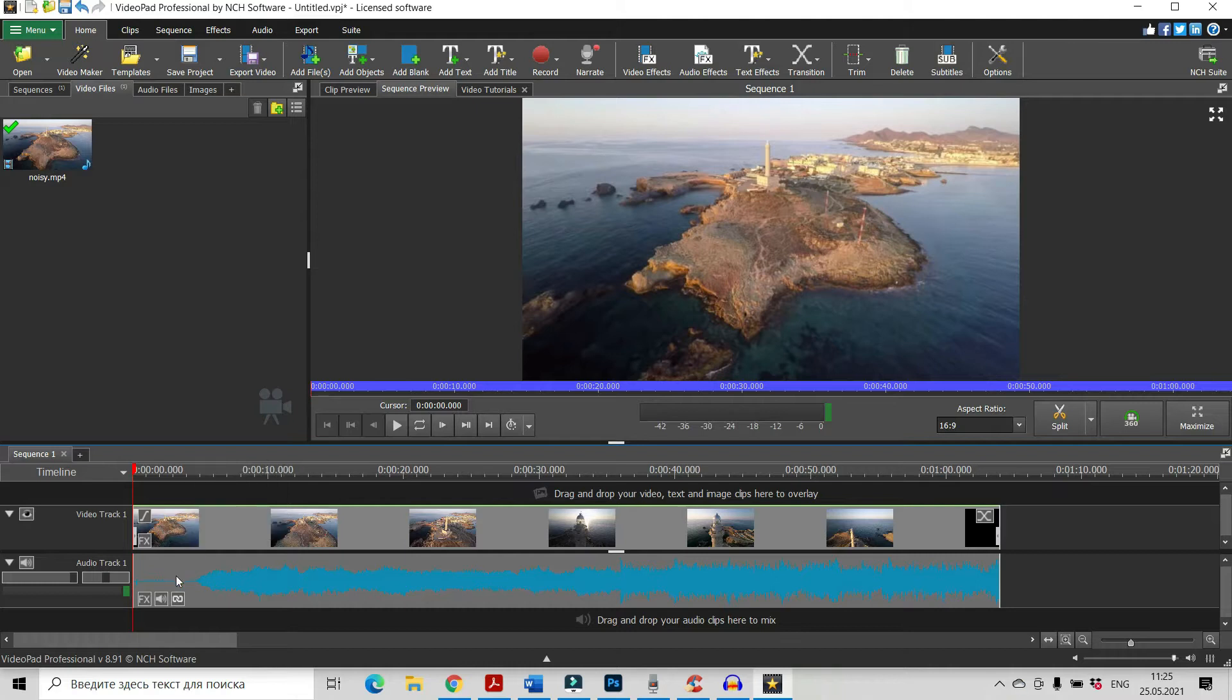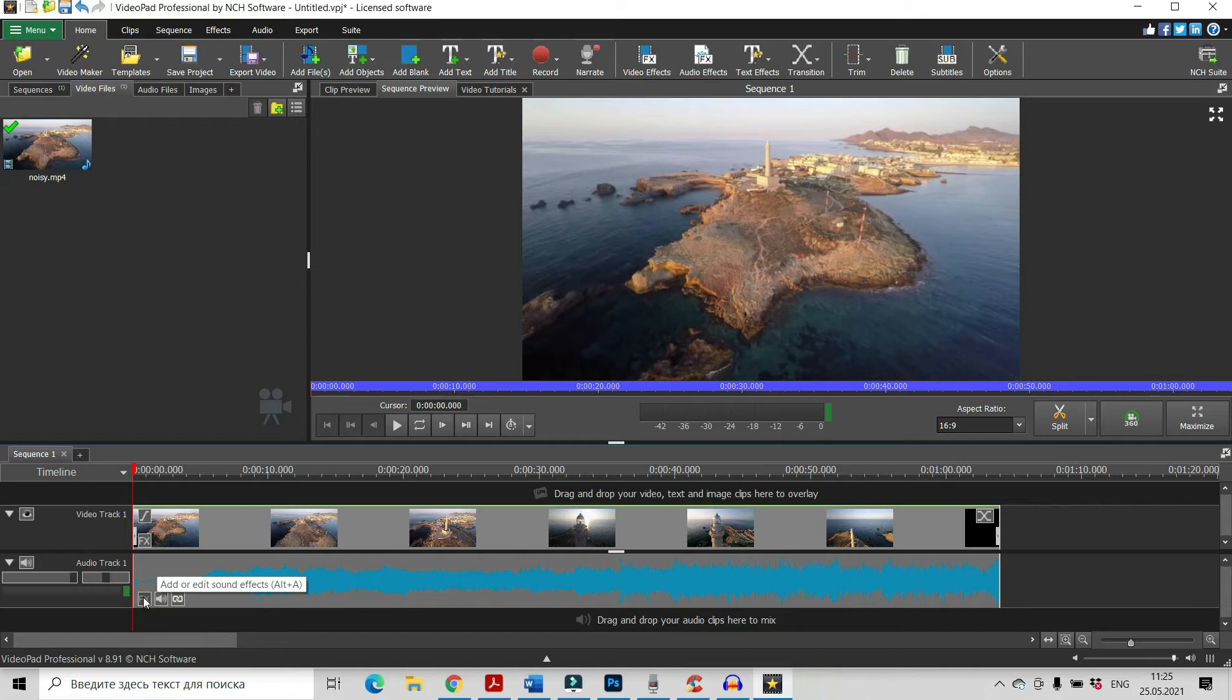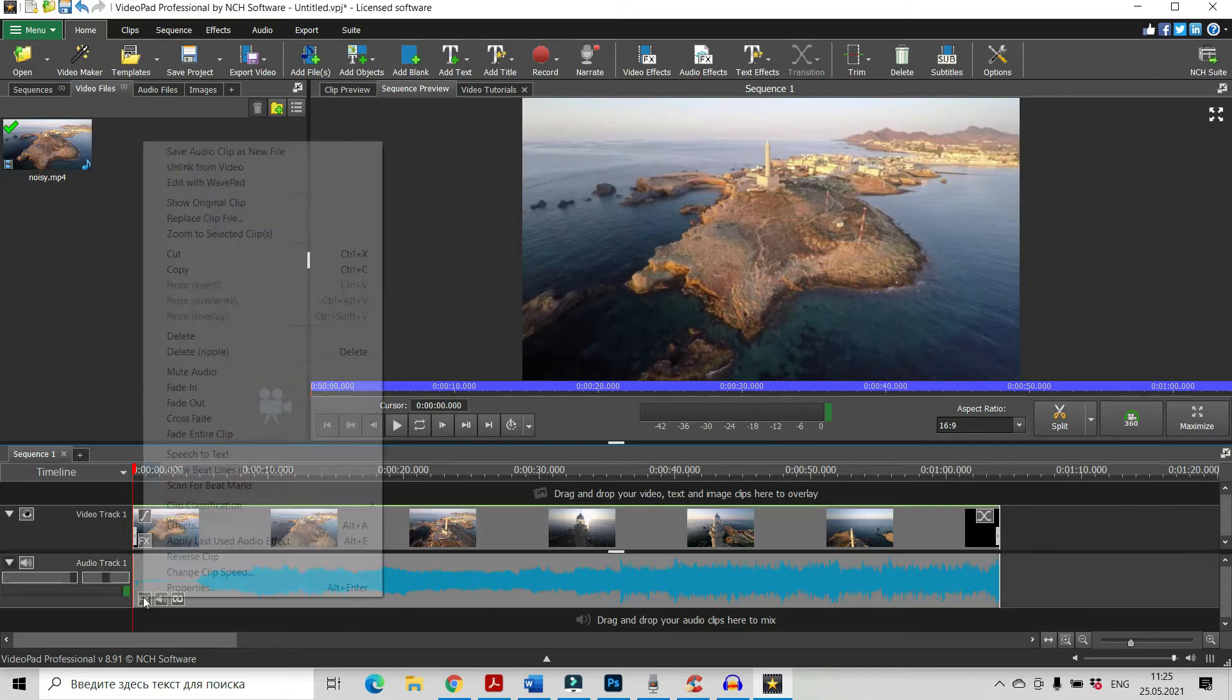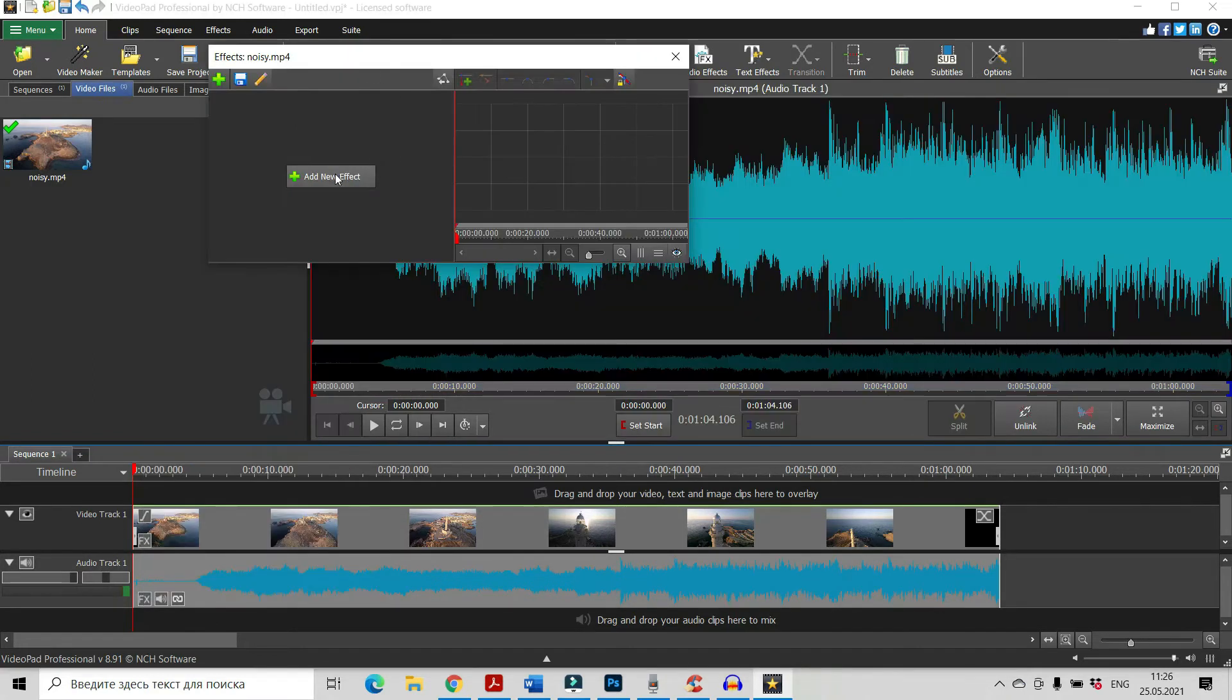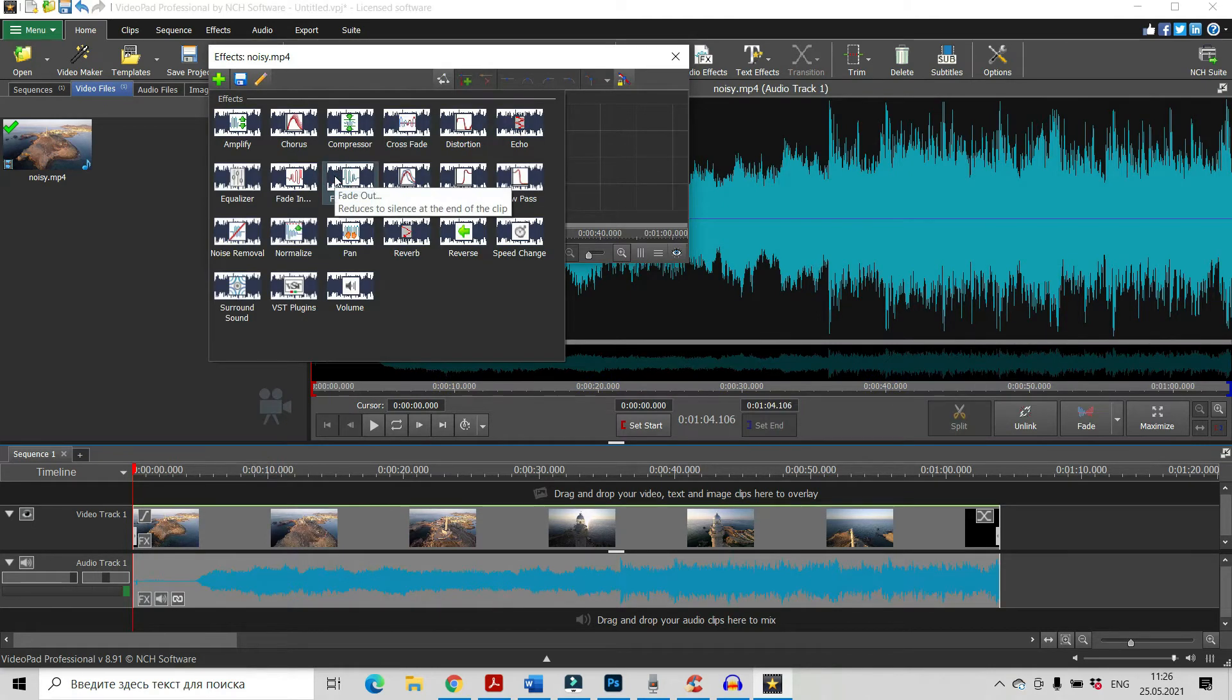And now here on AudioTrack we can see the button Add sound effects. Let's click on it and now let's click on Add new effect and find Noise Removal.